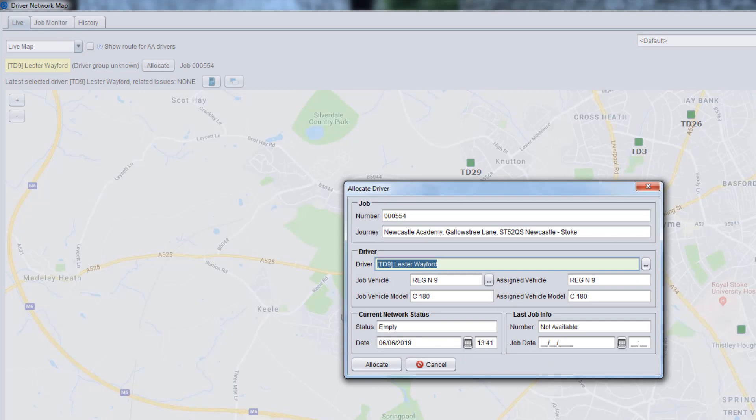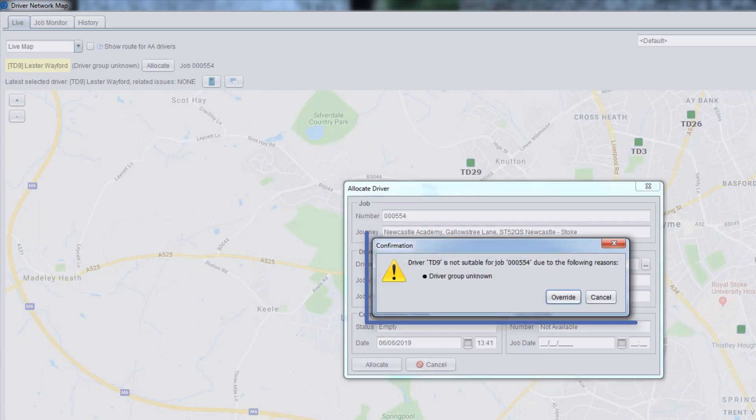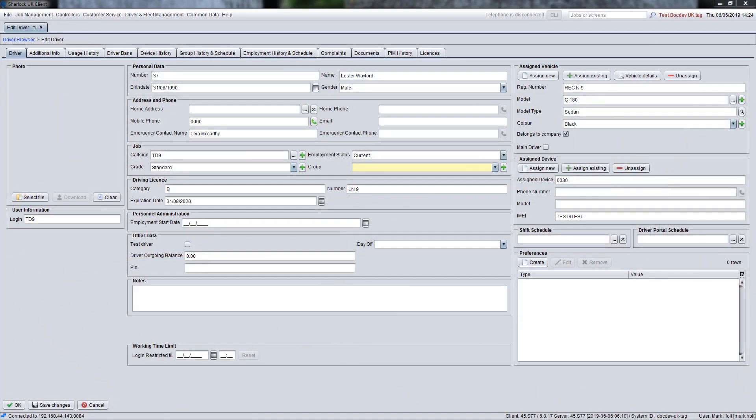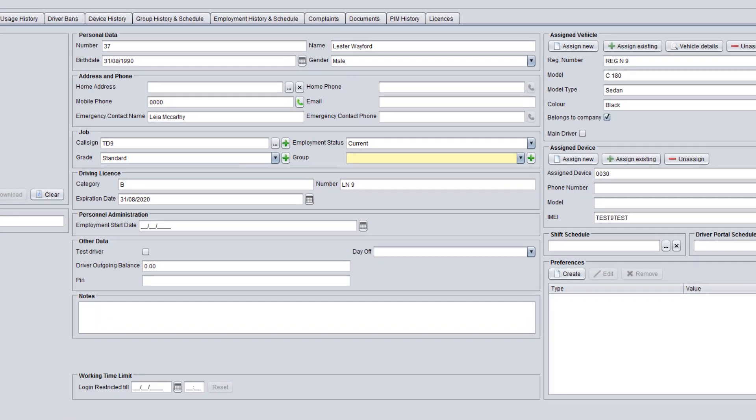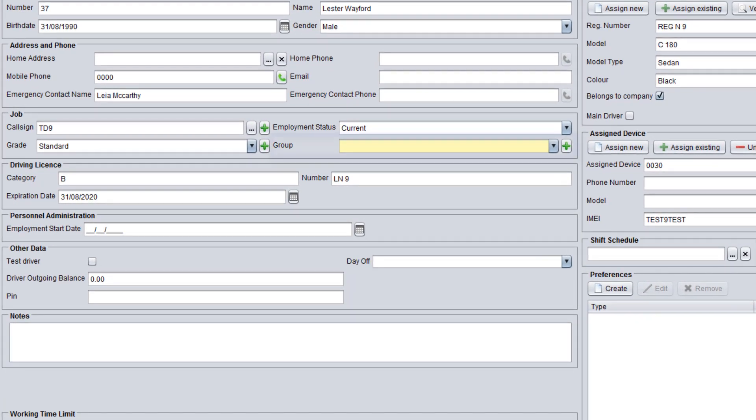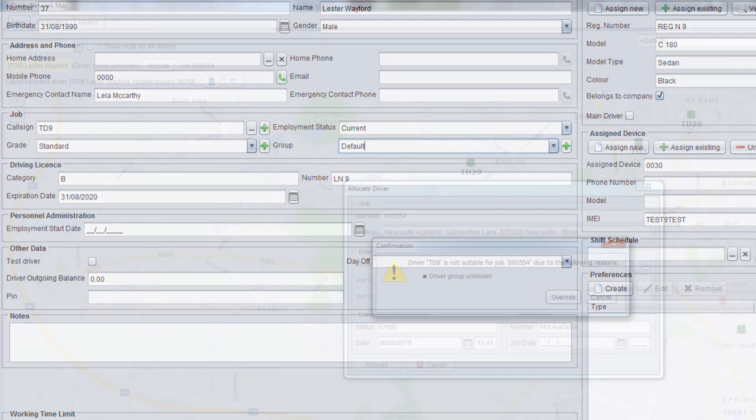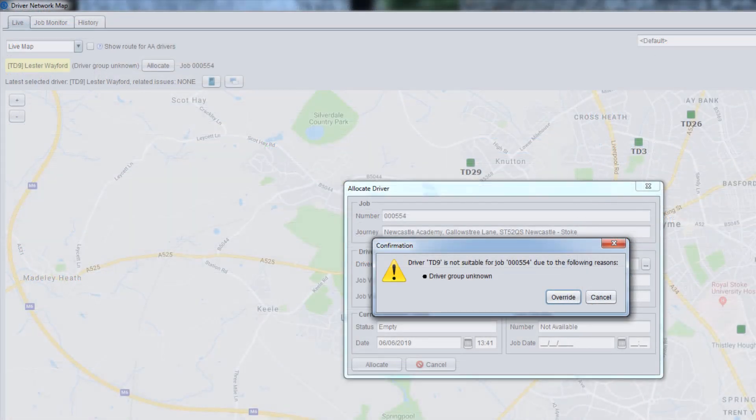The system performs various allocation checks to make sure that the selected driver can do the job. If there are any issues, a warning window will be displayed. To proceed with allocation, you need to resolve the issues specified if possible. For instance, in some cases, you can do it by changing driver or job details to pass all required checks.